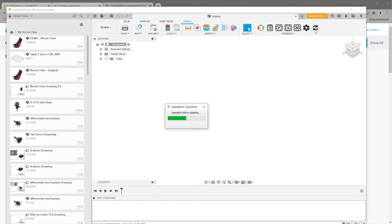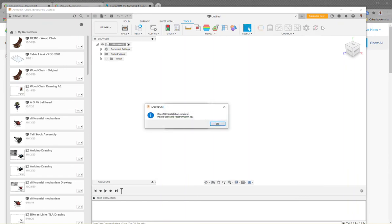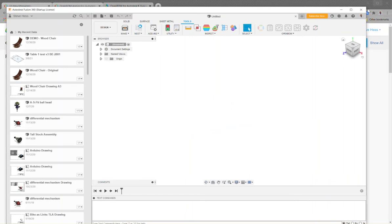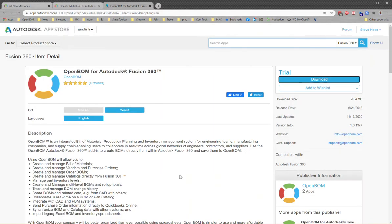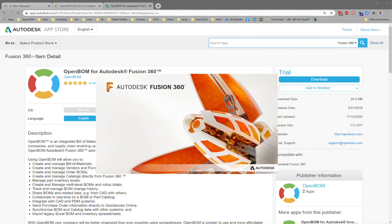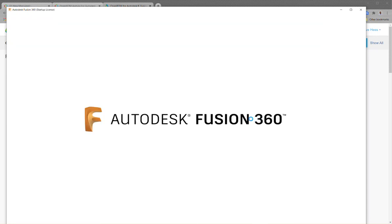So let's go right to it. We're going to click the update button there and get a message that an update was installed and that we need to restart Fusion. I'm going to close that, close Fusion, and restart it. Once I've done that, I will have successfully installed the latest release of the OpenBOM for Fusion add-in.